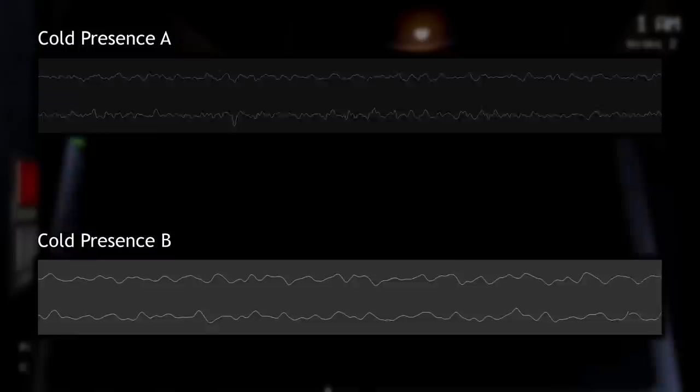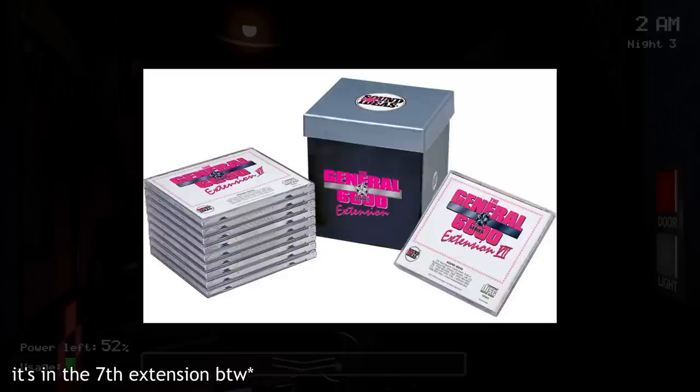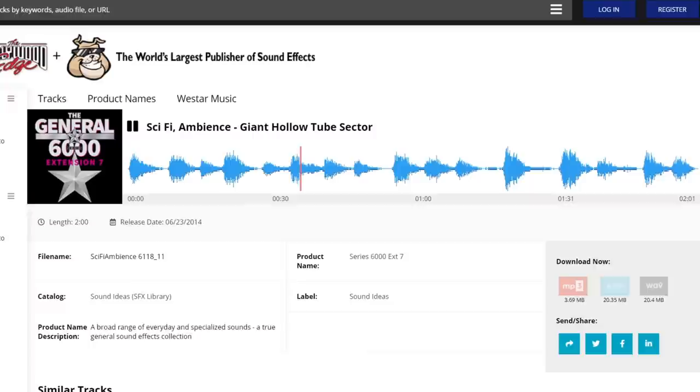I'll be talking about the atmospheric tracks heard throughout the nights of the first game. The main ambience heard throughout the game is an alternate version of Cold Presence by Eric Haddad. This version is much slower than the original and much darker sounding as a result. The eerie ambience that the player hears when one of the animatronics has moved comes from Sound Ideas' Siri 6000 sound library, listed under the name Sci-Fi Ambience, Giant Hollow Tube Sector. This audio could be purchased for $8 and is much higher quality than the version used in game.